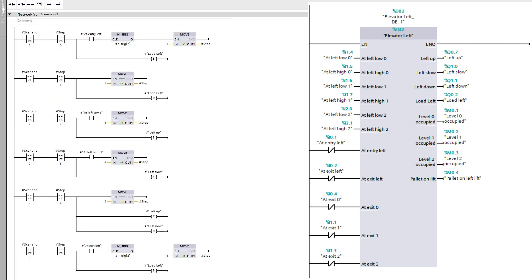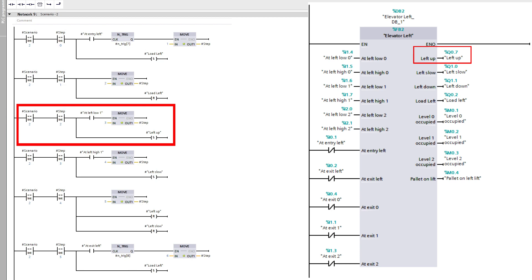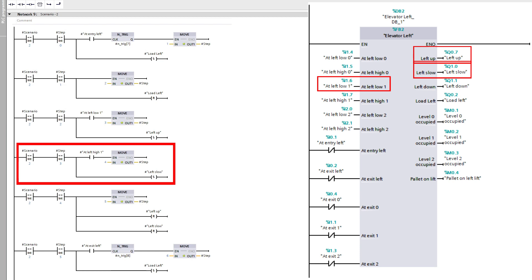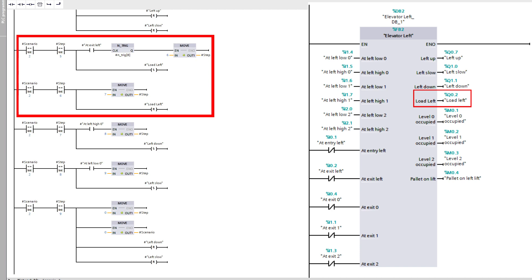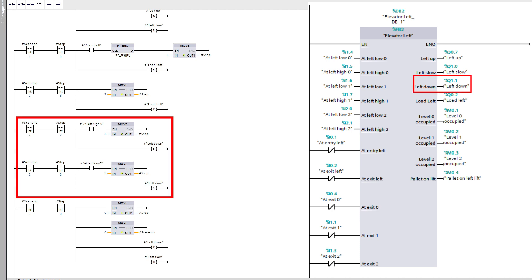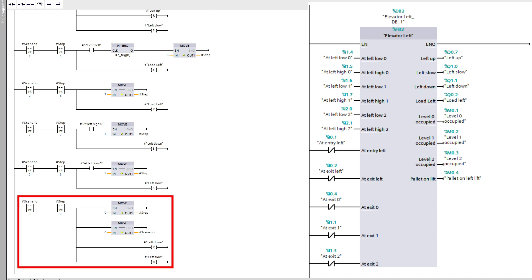When scenario 2 sets active, the lift will first load the pallet, then lift it up towards level 1. It will do so until it hits the at-low sensor, then slow the lift down until it hits the higher sensor at level 1 and stop there. Then it will unload the pallet on level 1 until it passes the at-exit-left sensor, then go back down to level 0. Once done, it moves the value 0 to the scenario tag and the sequence step tag so it can repeat the sequence.